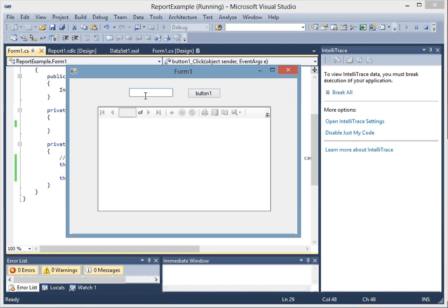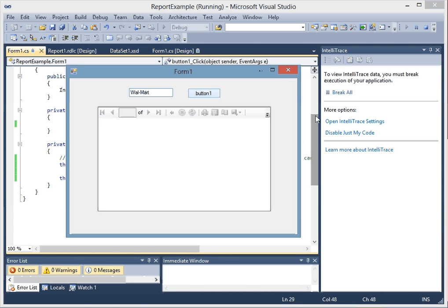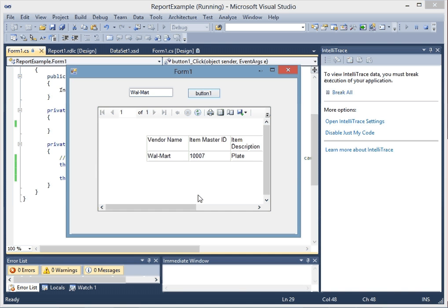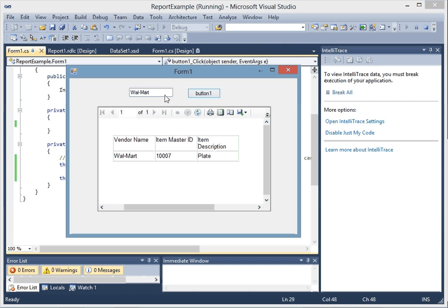I know Walmart is one of the vendors, so let's just put Walmart in there and click button one. See how it's got our data, and so we know it works.